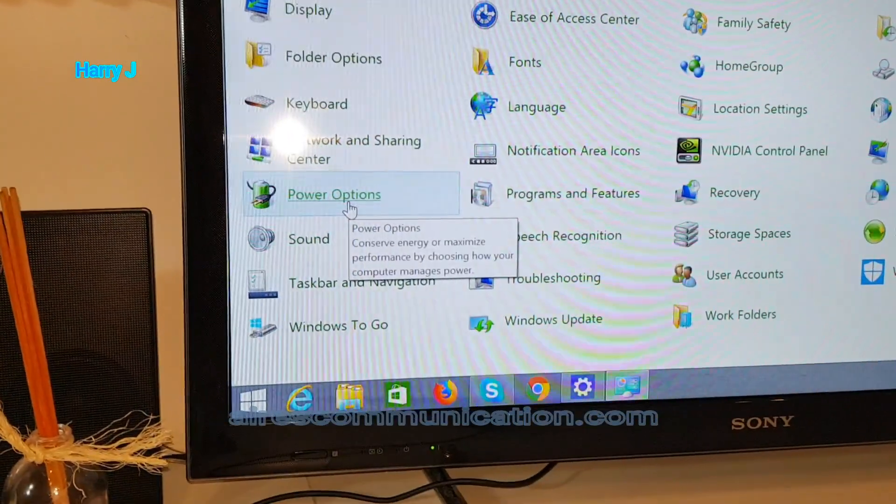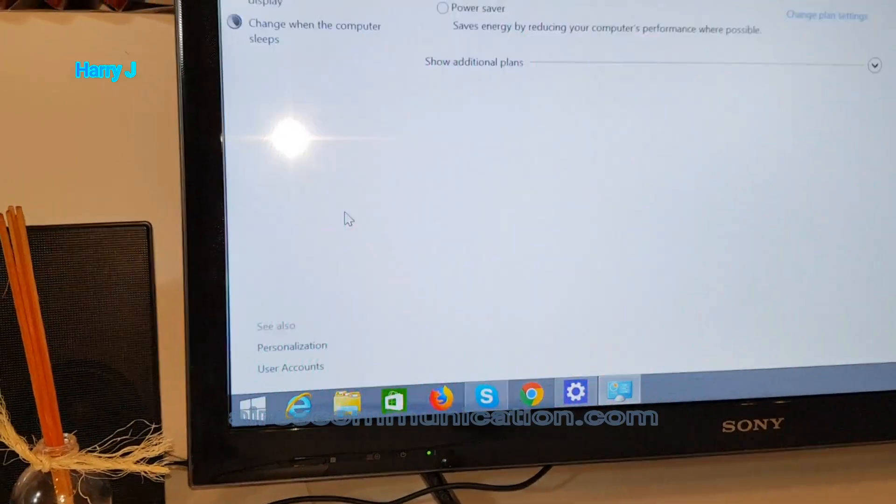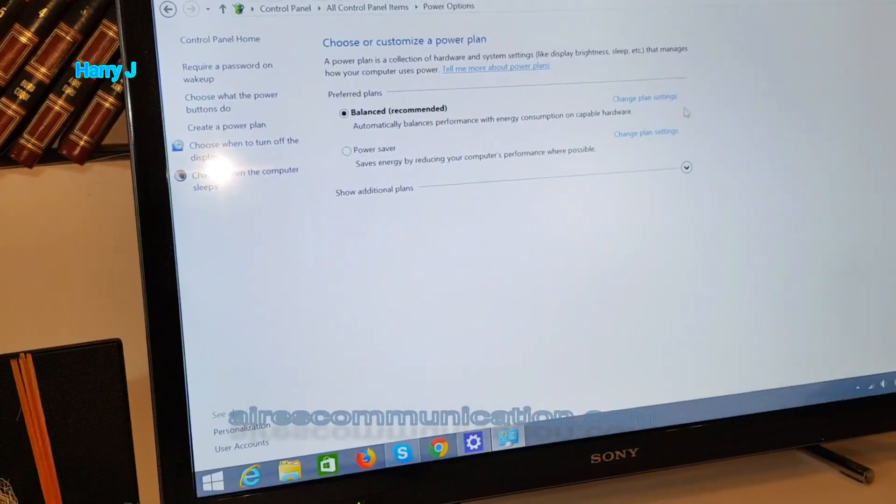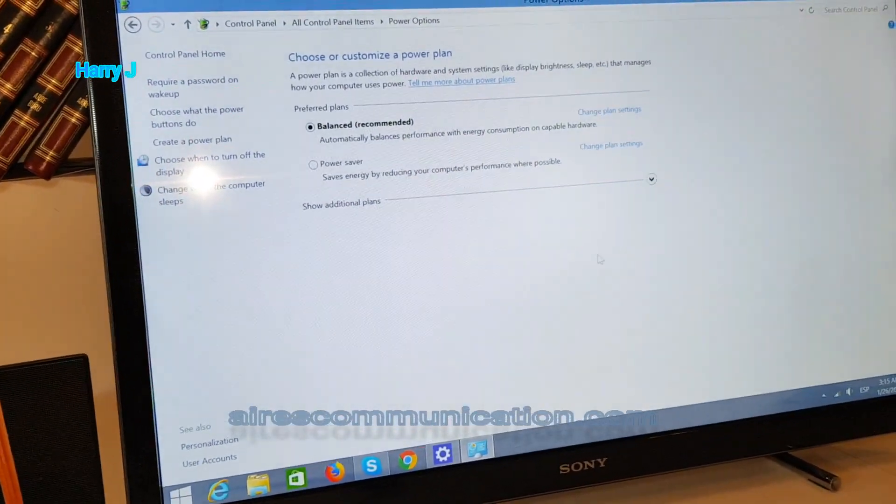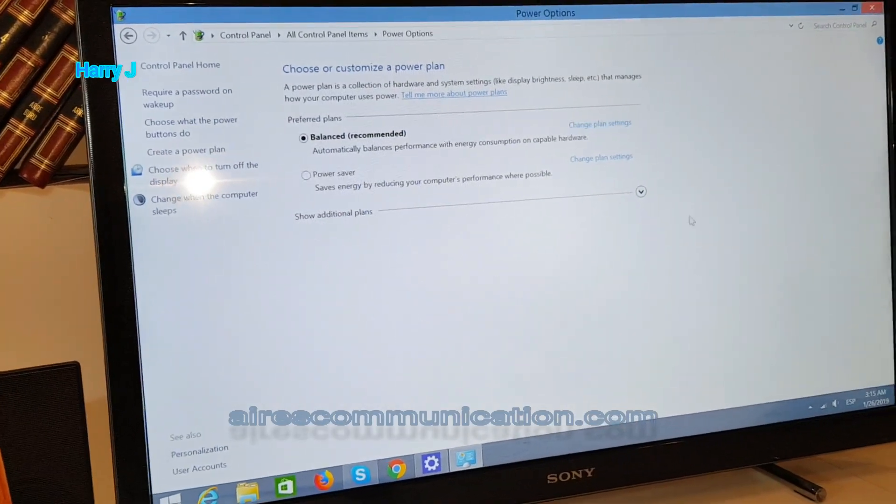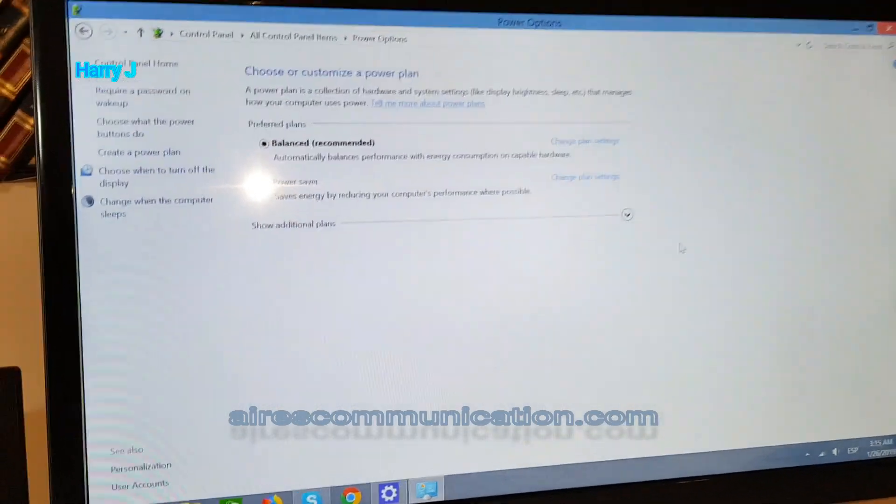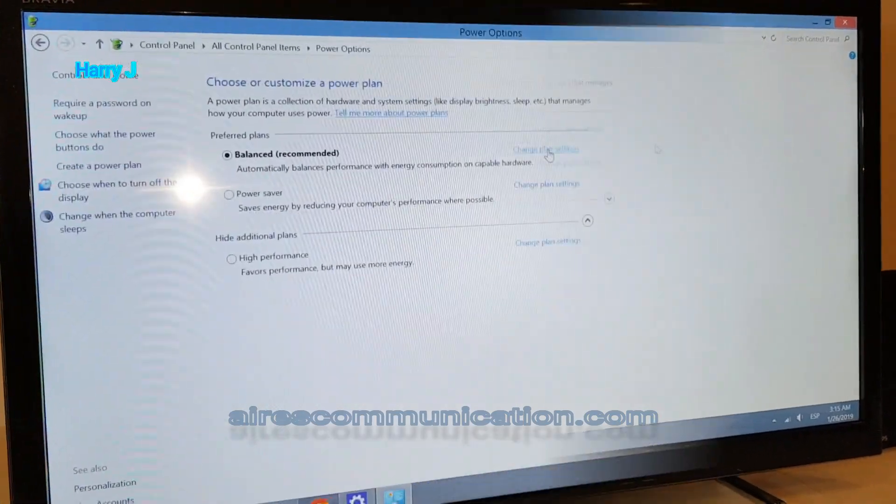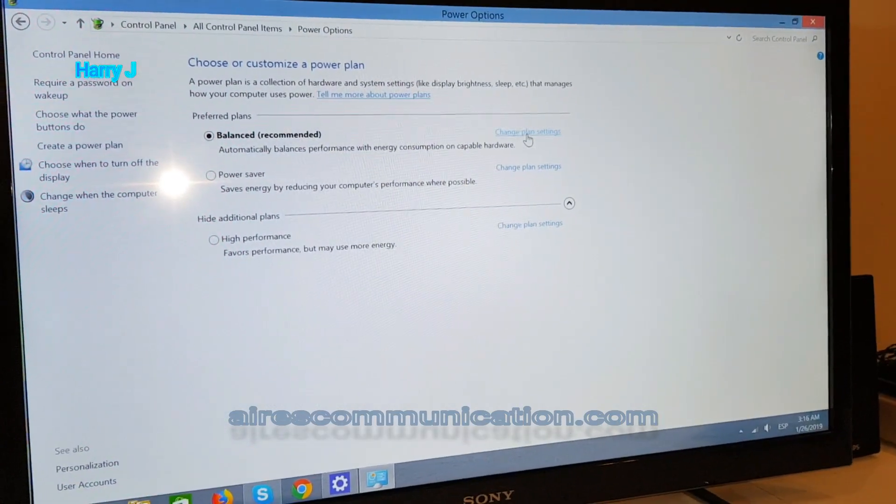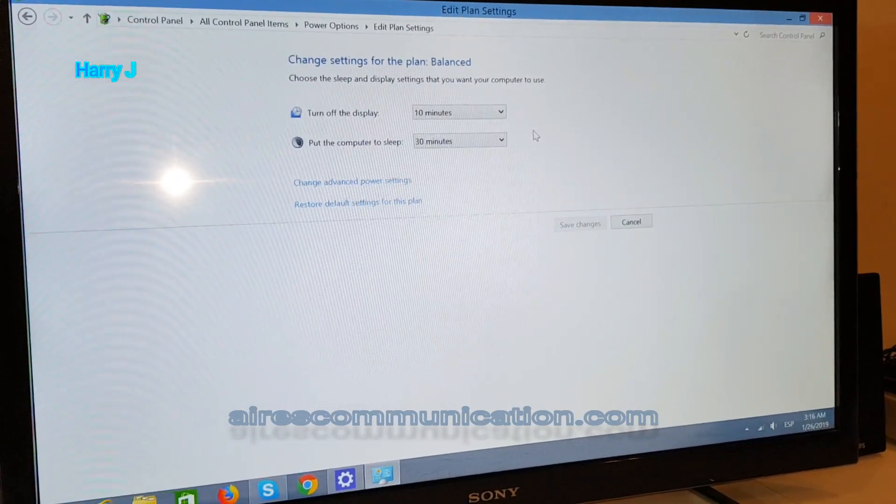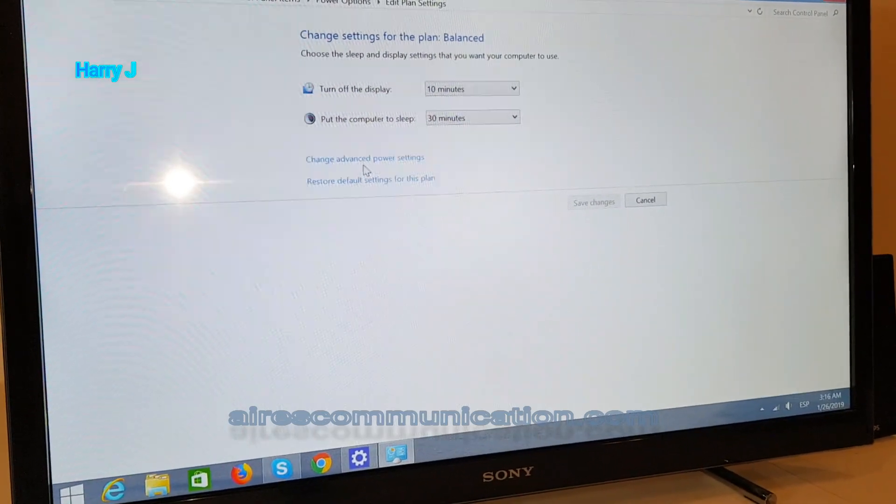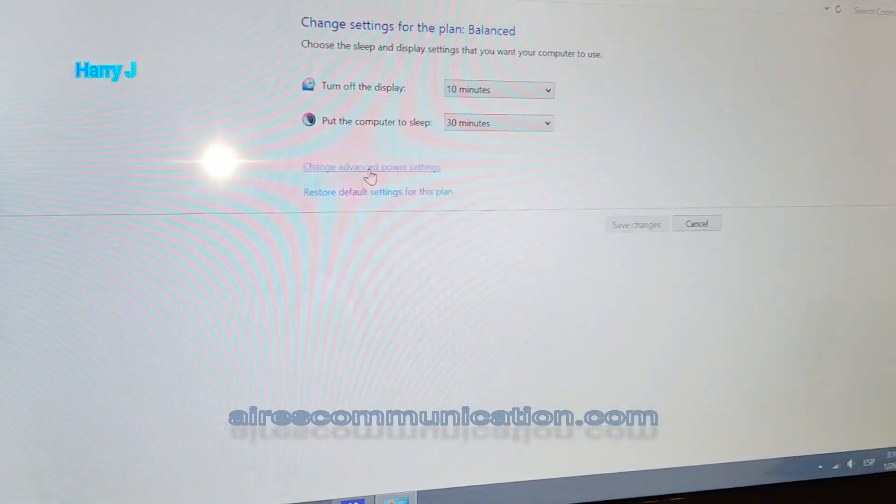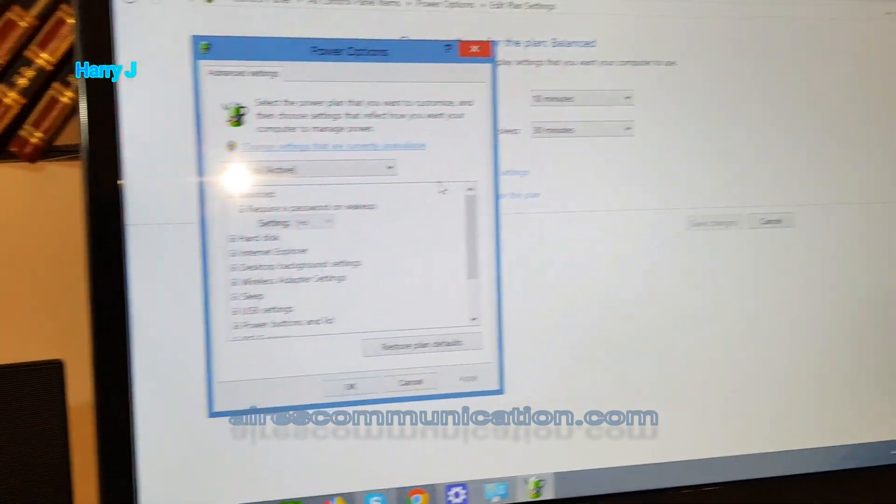In Windows 10, you have to find this option. Later I will make another video showing you how you can do this in Windows 10 if you don't find it. Here, I have to hit Change Plan Settings, and then Change Advanced Power Settings.